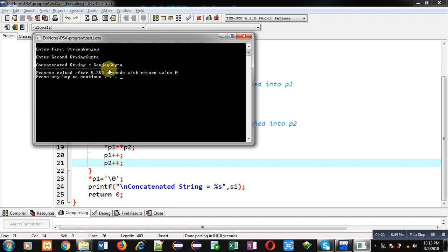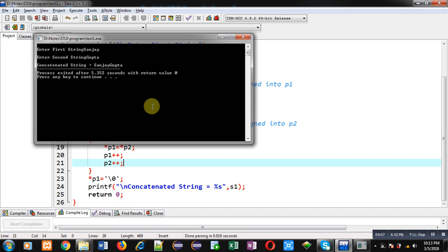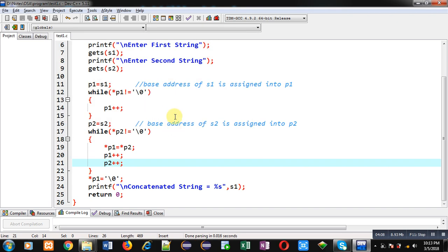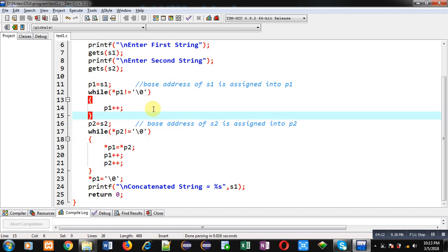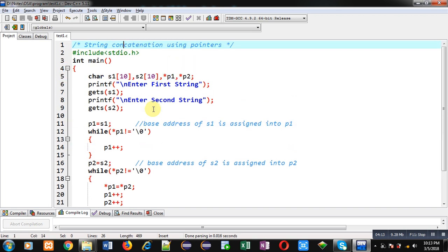So s1 is concatenated. It is containing contents of s1 as well as contents of s2. So this way with the help of pointers I have concatenated contents of two strings into a single string. I hope you have understood the concept well.